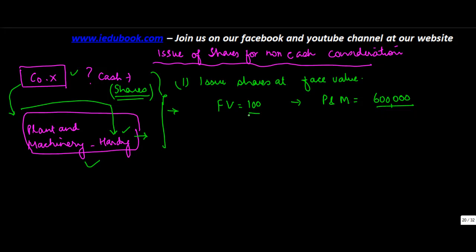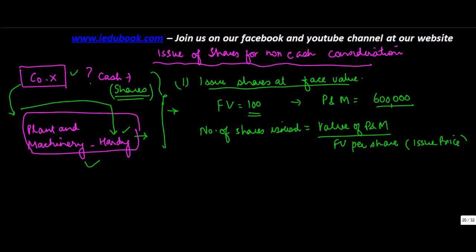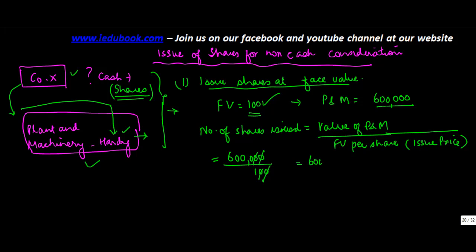Now what will happen is that how many shares will be issued. Of course the number of shares issued will be equal to value of plant and machinery upon share or the issue price. Now in this case the plant and machinery value is 600,000 and the face value per share is 100. So you knock this off. So basically you will be issuing 6,000 shares.